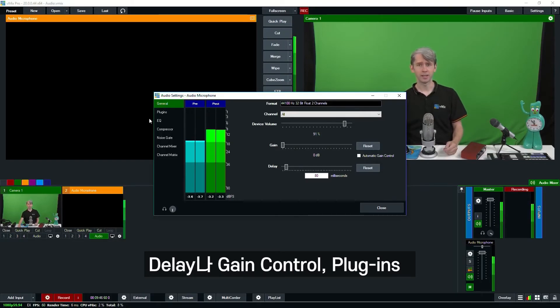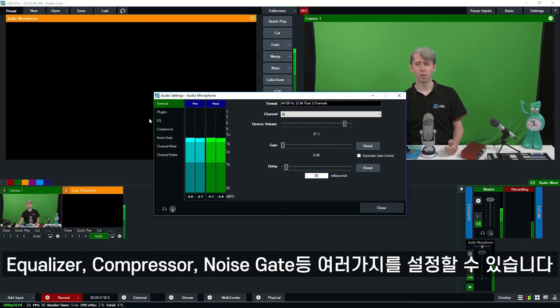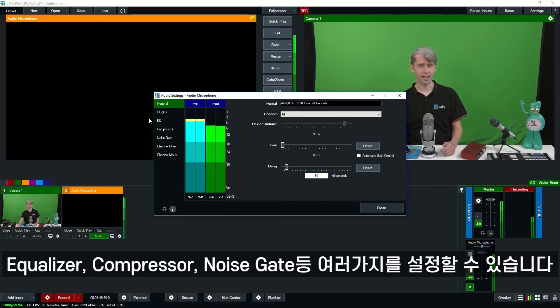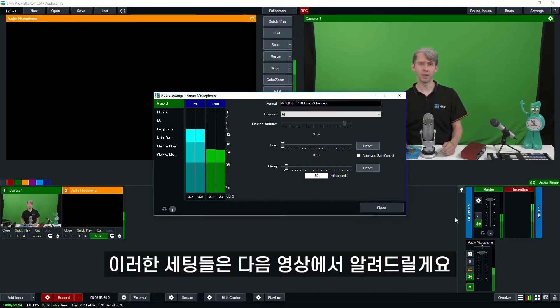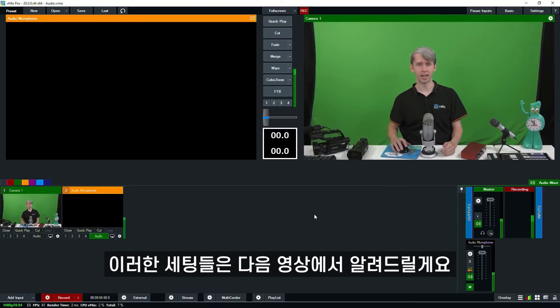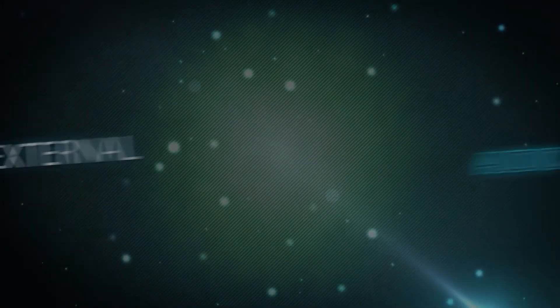We'll be going over the audio settings in a little bit more detail in the next videos.